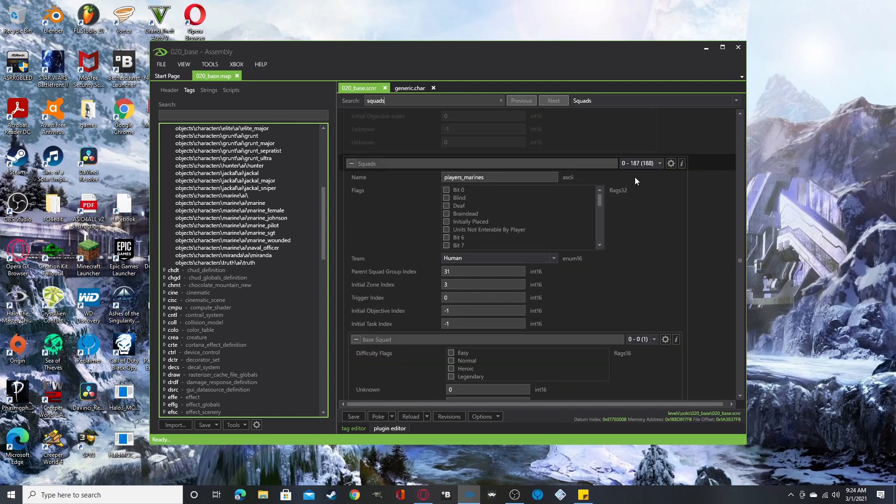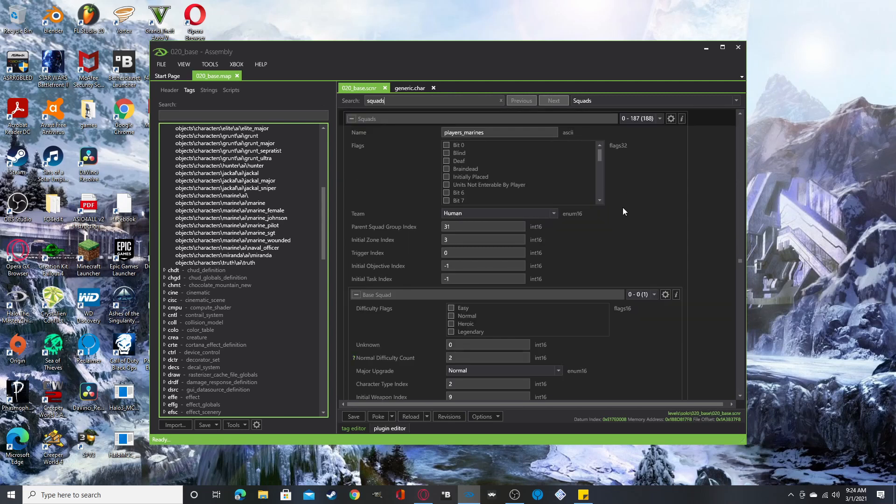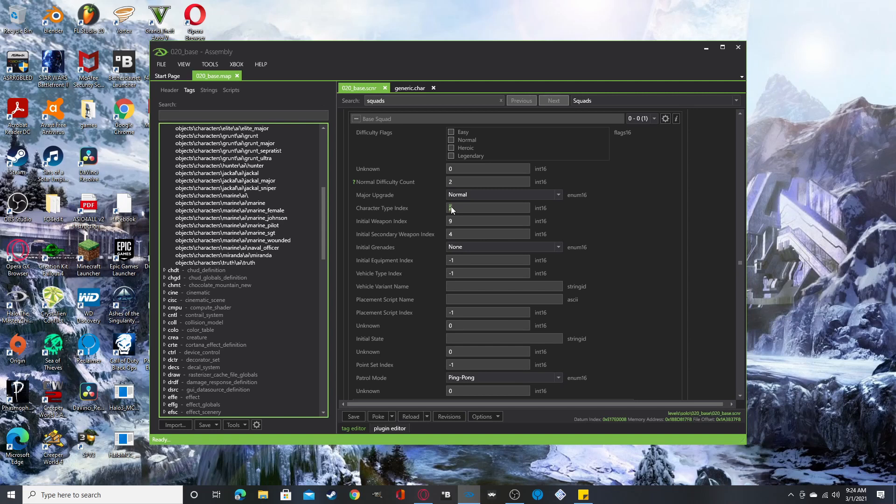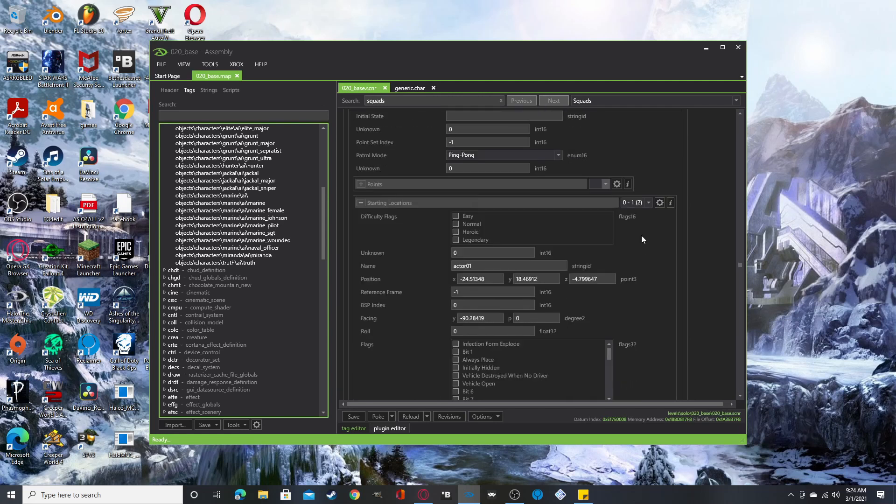So what you're going to do here is this. Choose a squad and basically if you want to just choose one character just to make it quick, you could go to base squad and change the character type index and change it to any new character elements in the character palette. So right here, I changed it to number two, which would be the brute. And I also gave them, what is that one? That is the carbine and also plasma pistols.